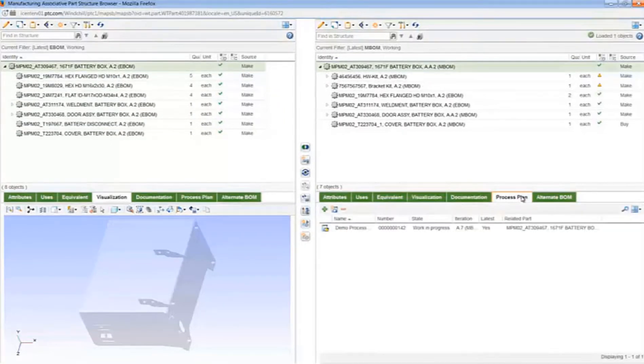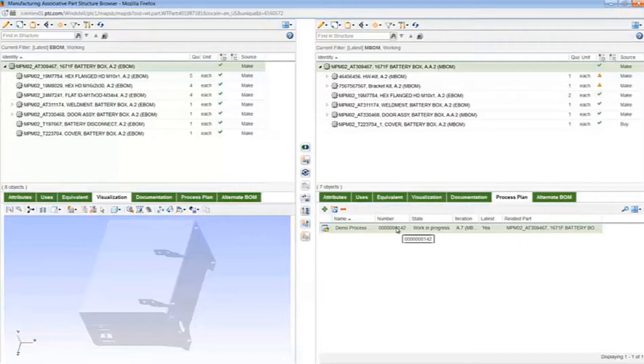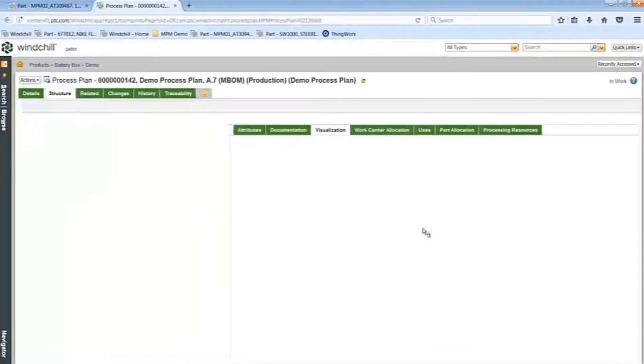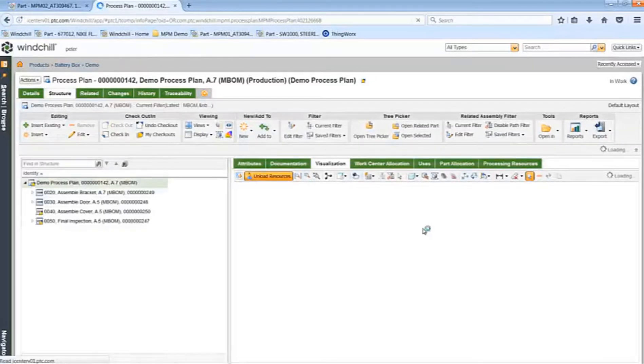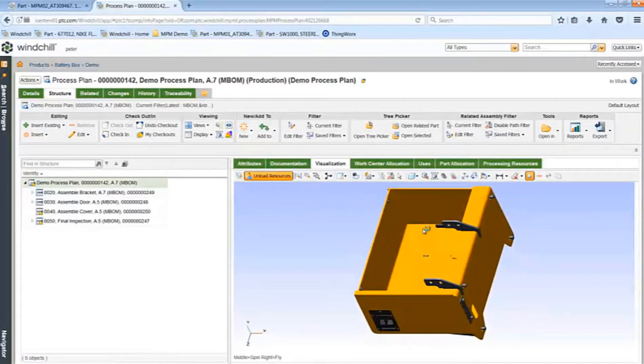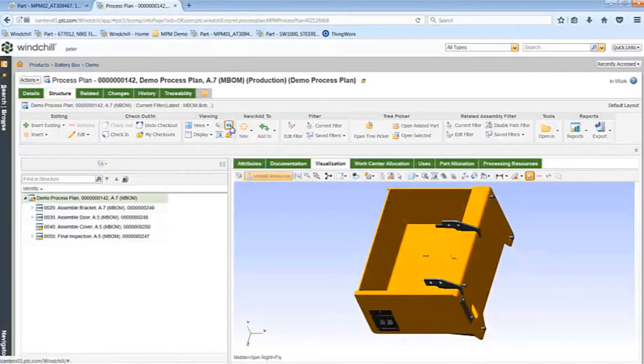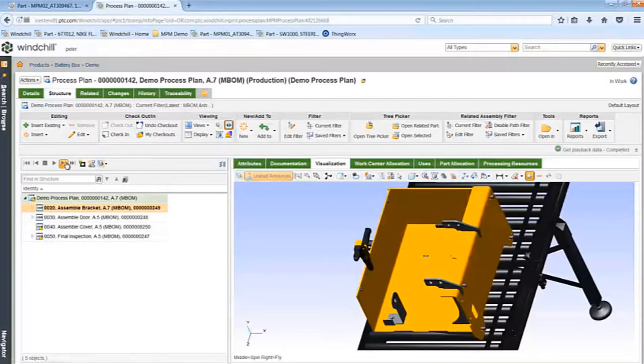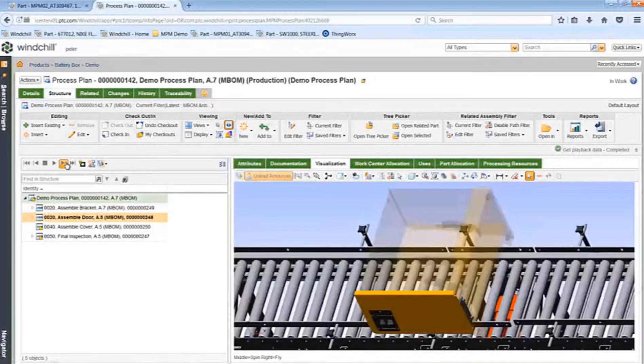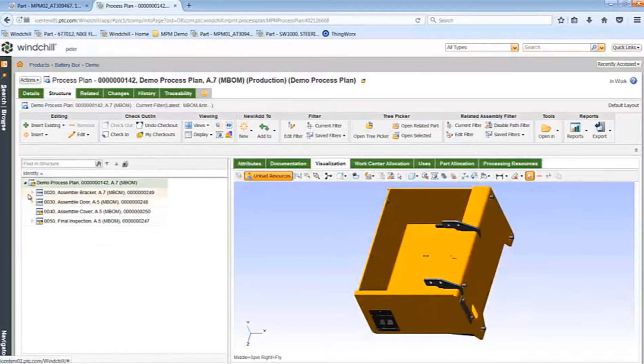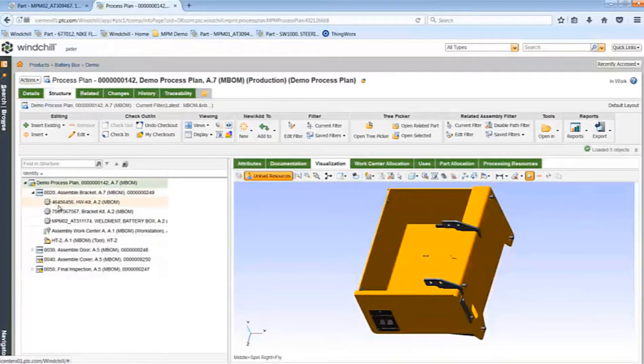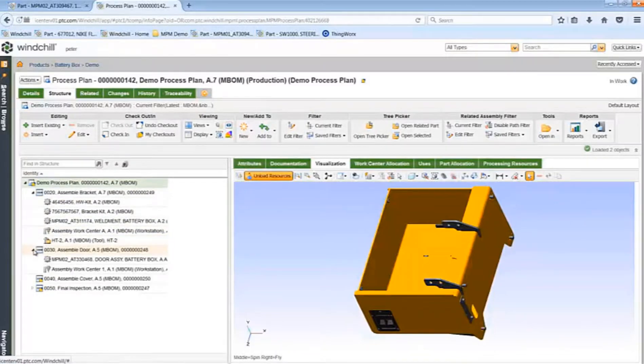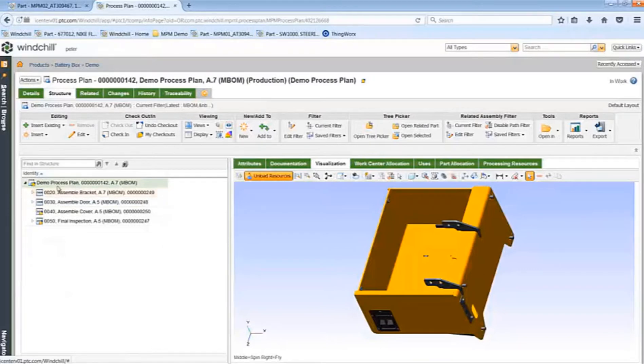Now I am going to access the existing process plan and review the plan for the box. Note that the cover has not yet been incorporated into the process plan. I can see that the process plan has four operations, and I can browse step-by-step to see how the process plan is put together. From the process plan, I can see the detailed bill of process. As seen here, each individual operation references not only the parts consumed by the operation, but also the work center where work is to be performed, as well as any tooling required to carry out the operation.